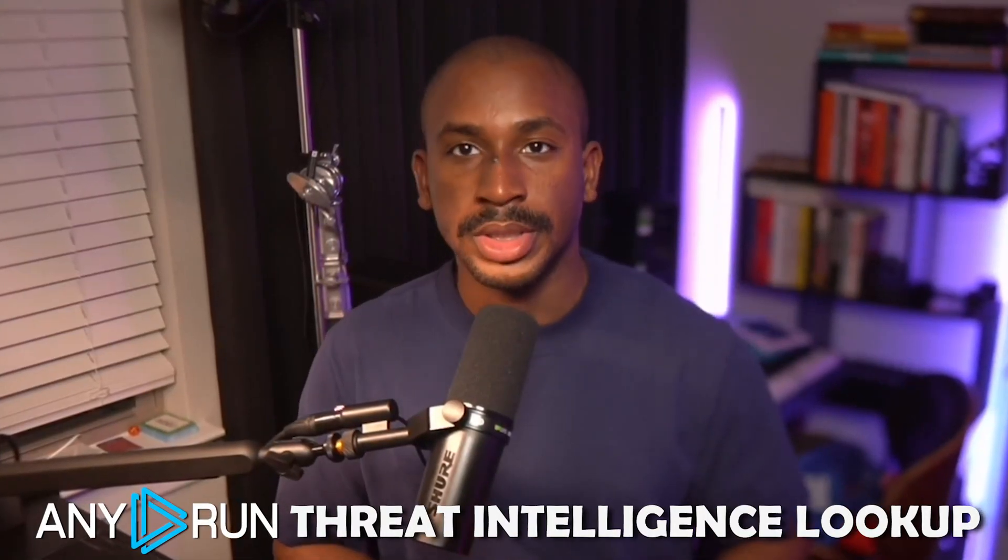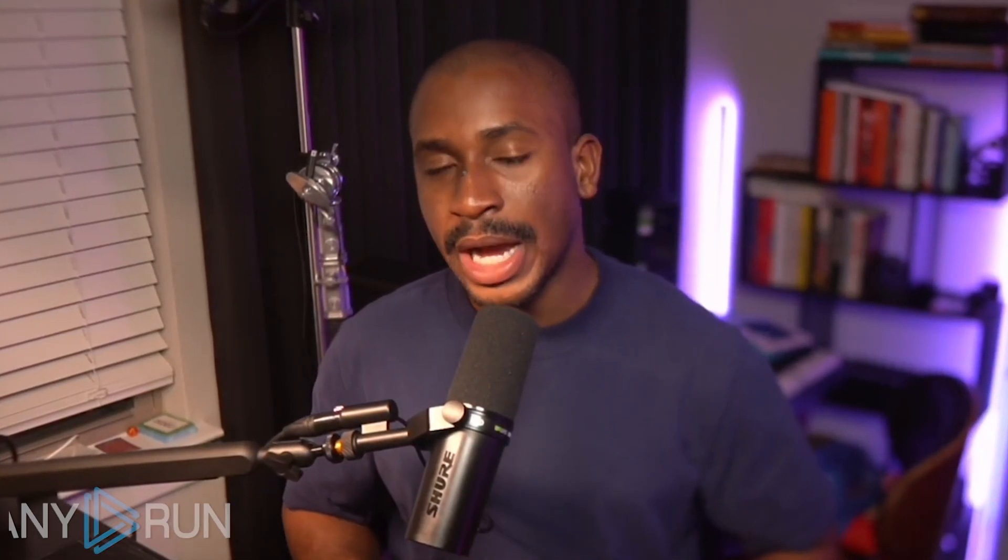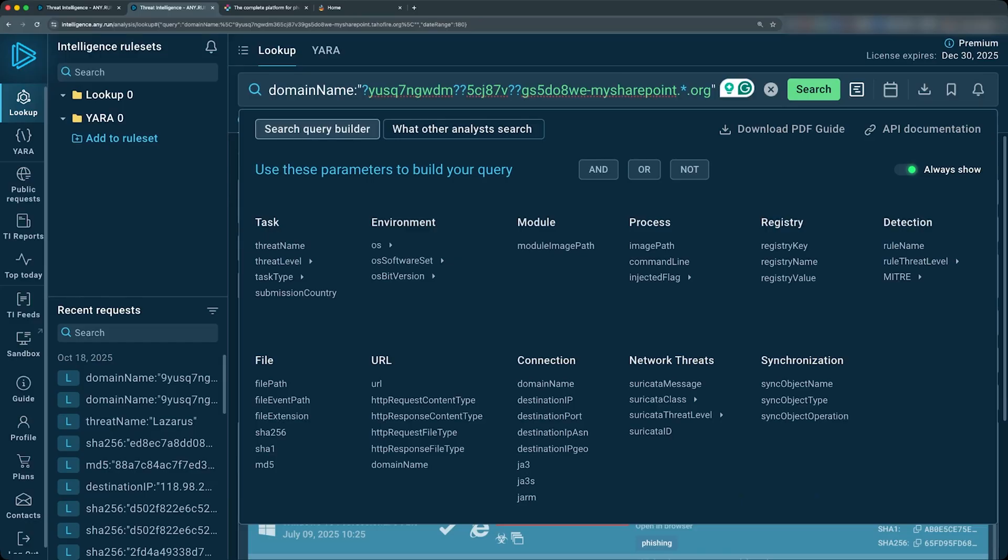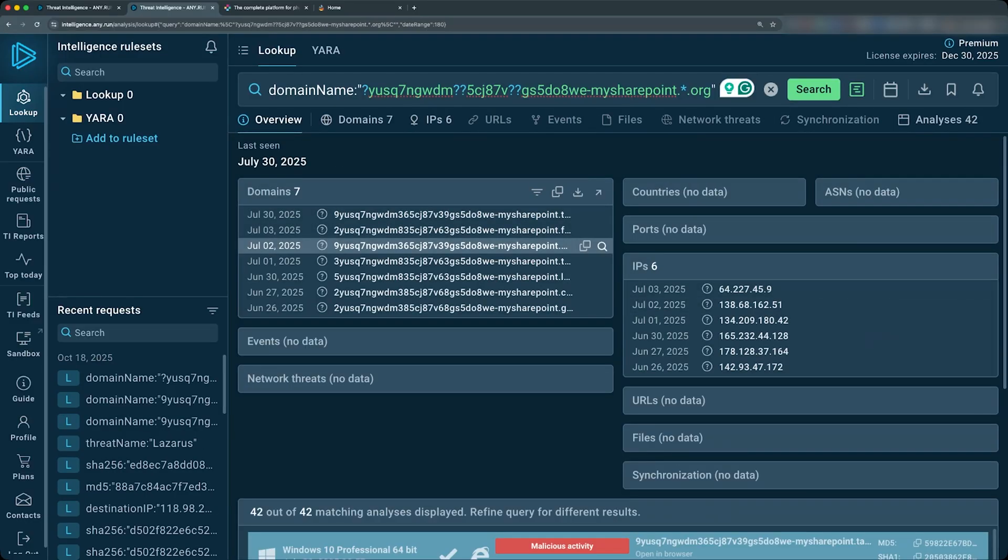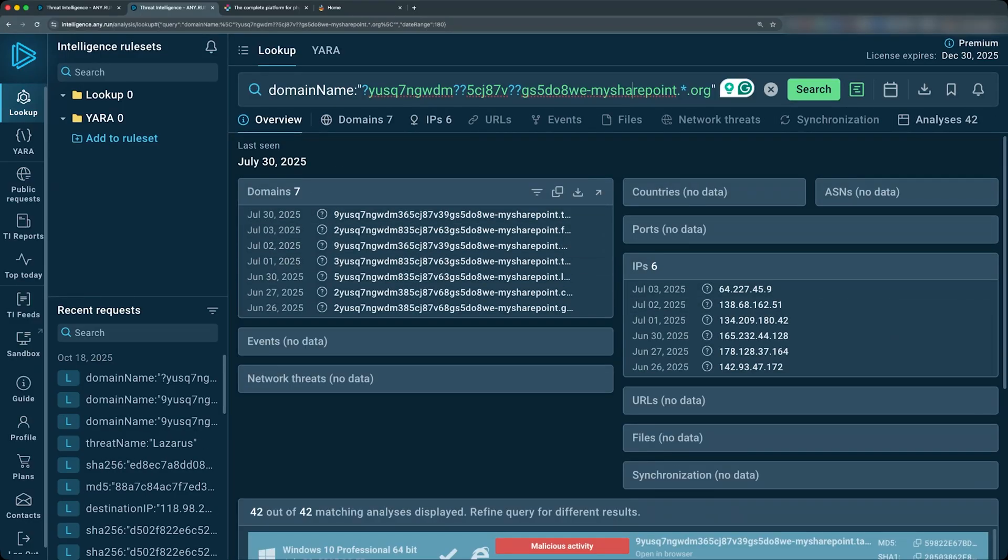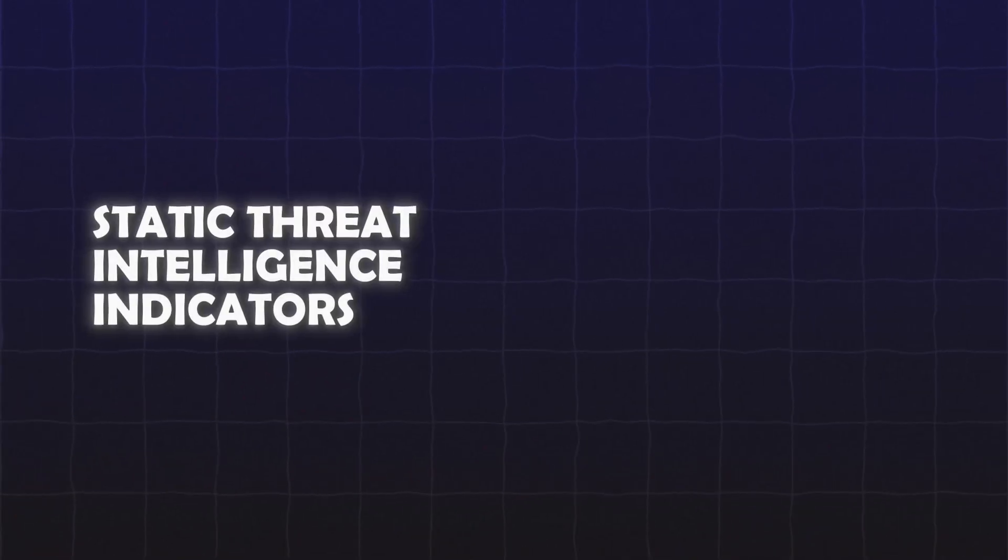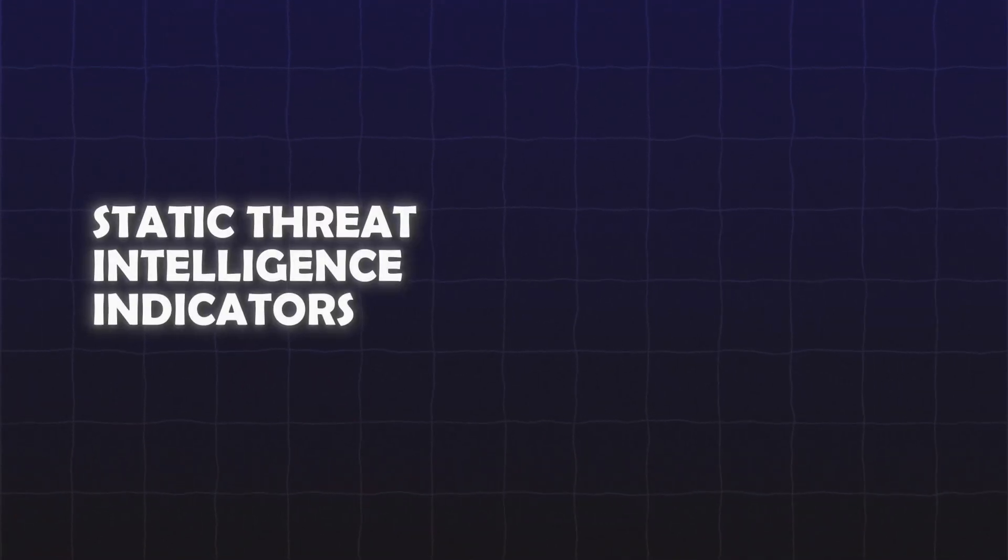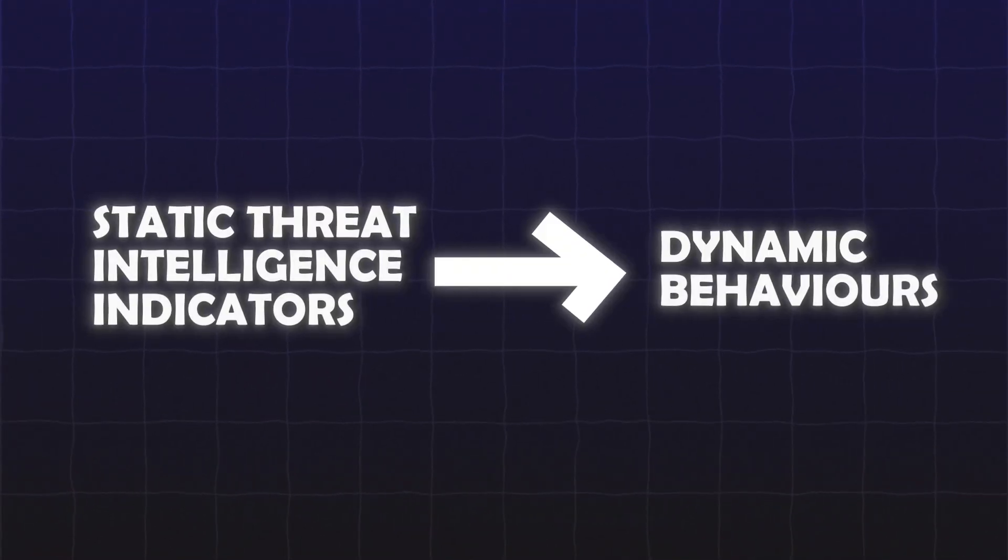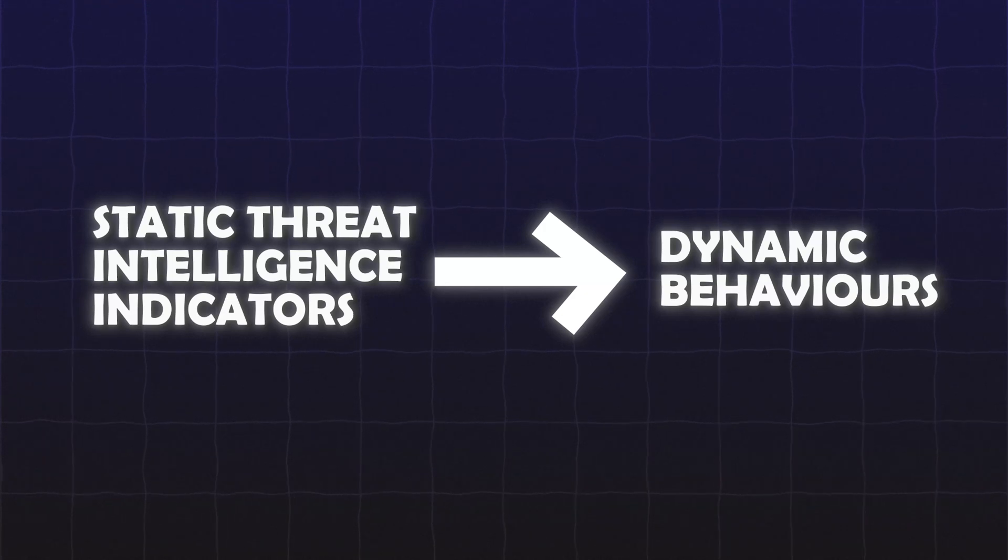So in this video, we're going to take some of those same indicators straight from the report and pivot into anyone's threat intelligence lookup to see how we can enrich those IOCs, track the domain structures, and uncover the behaviors behind them. This video is going to show you how to move from static threat intelligence indicators and pivot into using them as dynamic behaviors that help you to hunt and detect threats better.